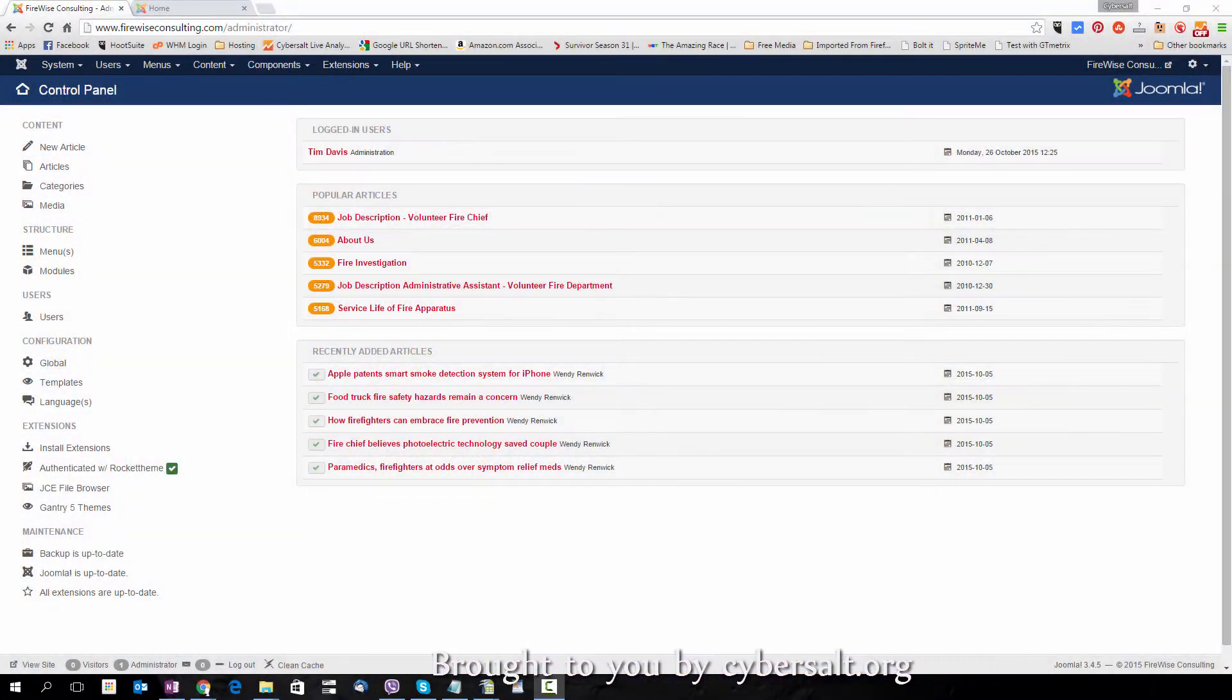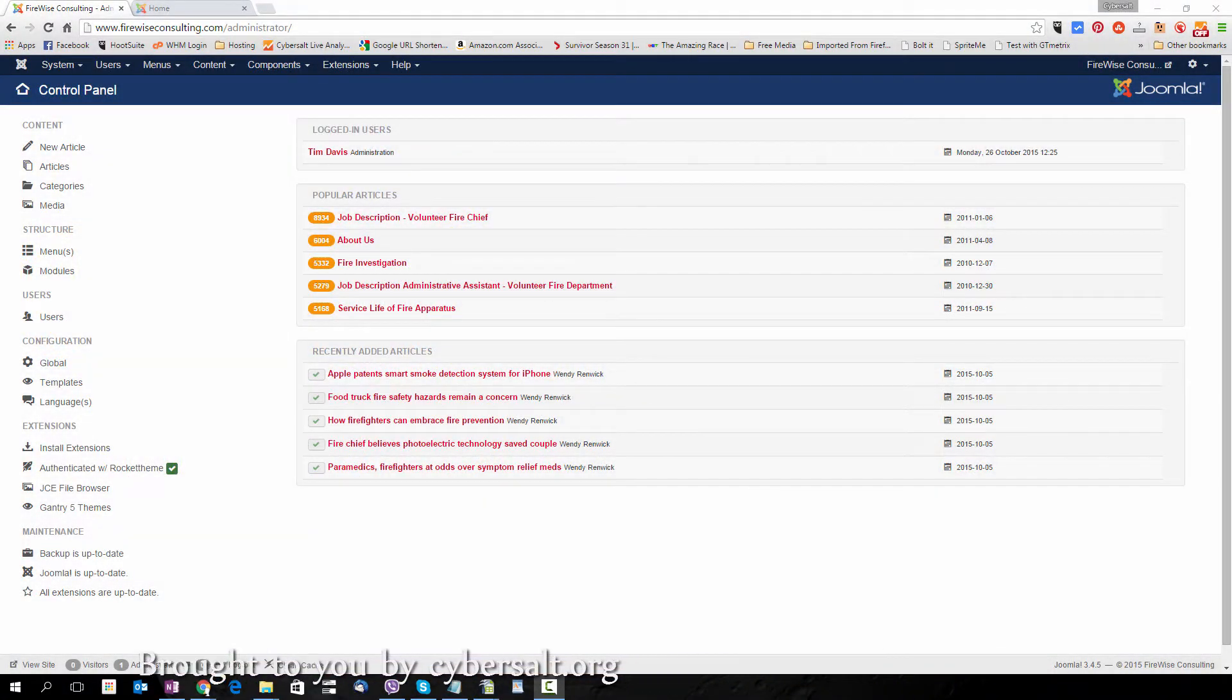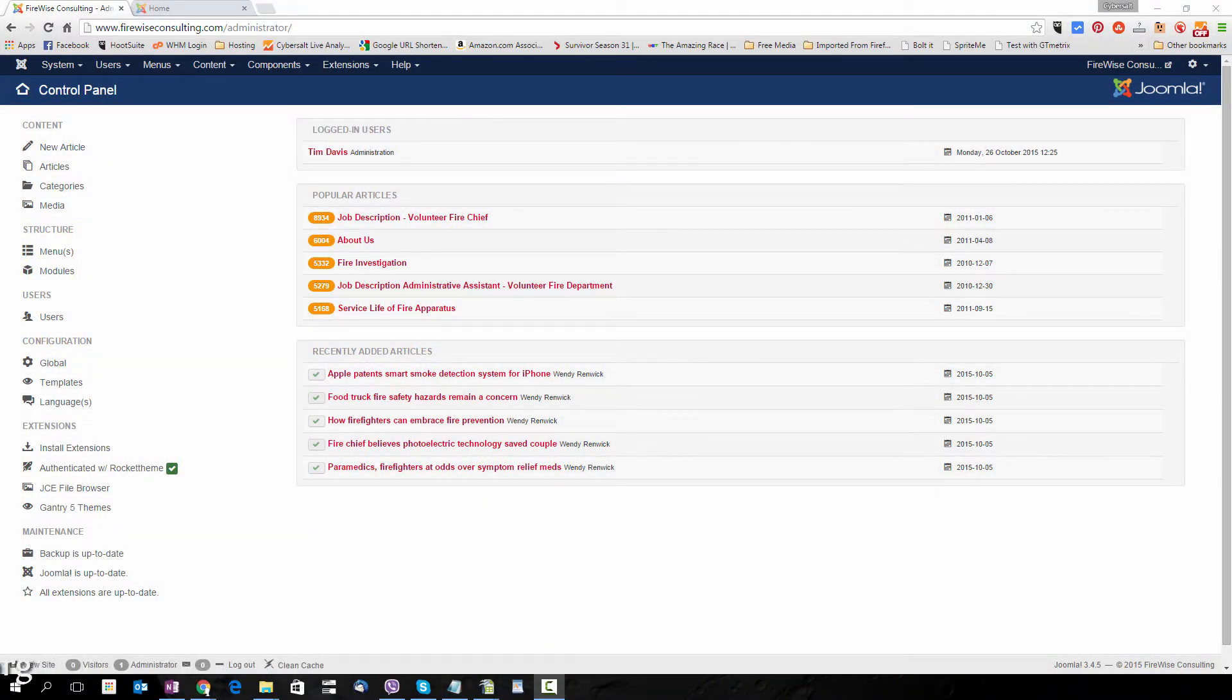This tutorial will show you how to add Google's reCAPTCHA service to your Joomla site. It protects your site from spam and abuse.